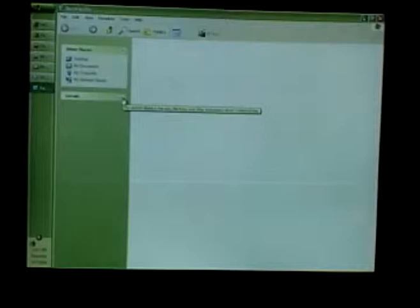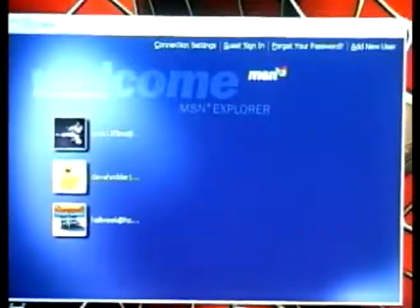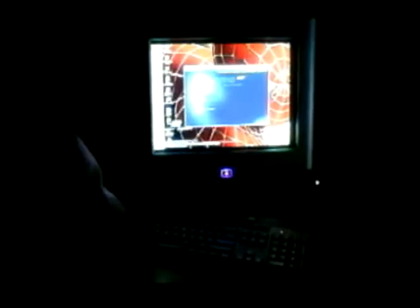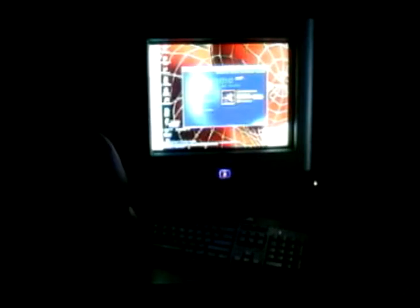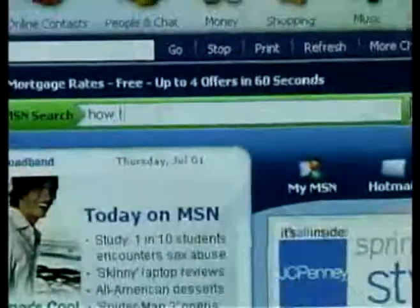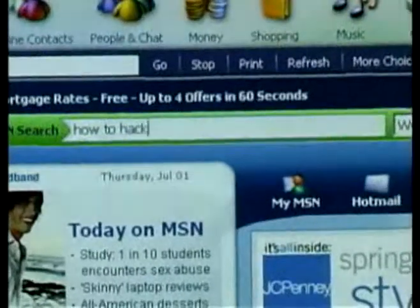Don't sign on by using the recycling bin. Now we're ready to sign online using Internet Explorer. Good job. Now we're ready to search the internet.